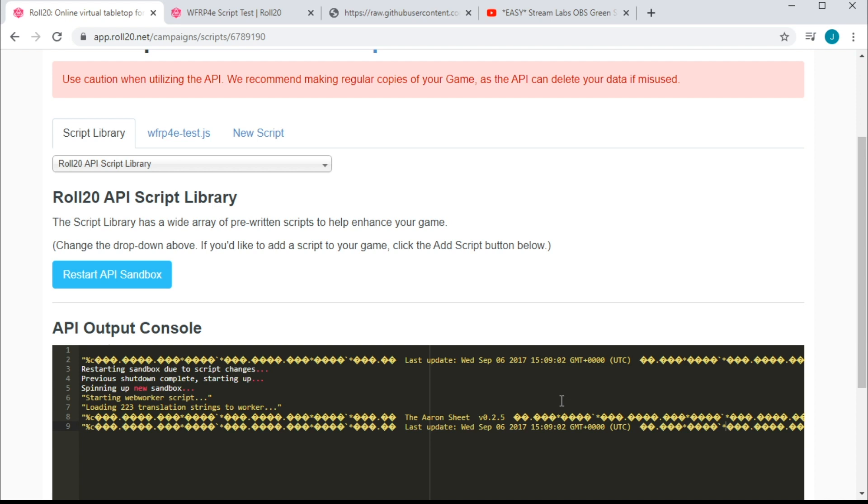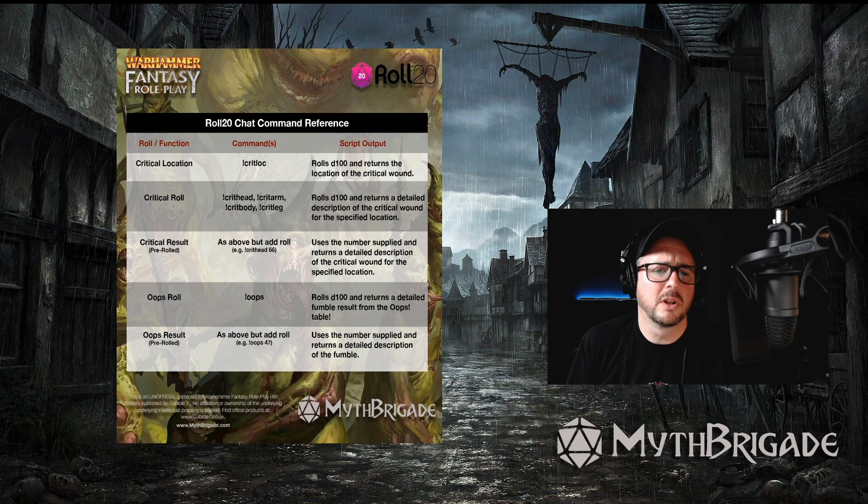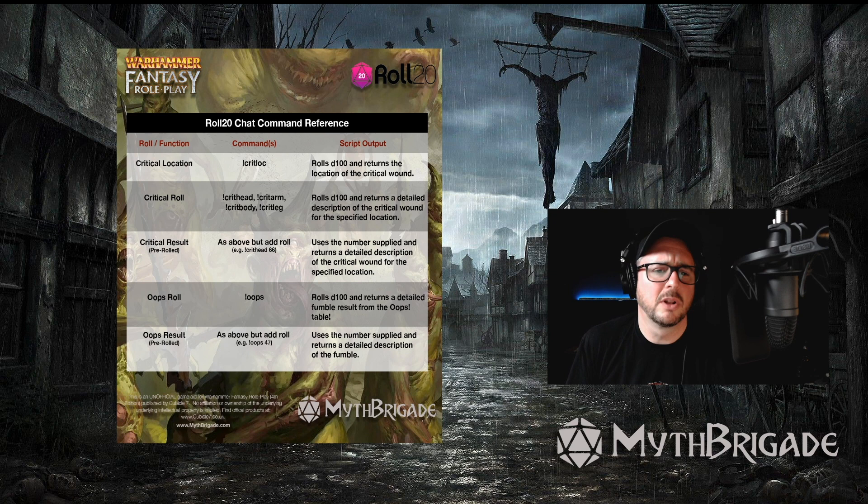You may see some yellow logging text from the different modules that you've loaded. Bottom line here is we didn't see an error, so we should be good to go with our API. Now, getting this set up may seem like a lot of trouble, but believe me, it will save you a lot of page flipping when the critical hits and fumbles start to fly.